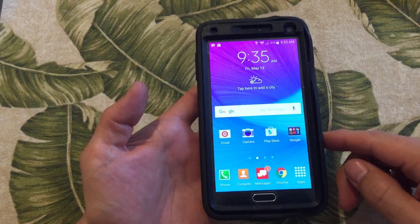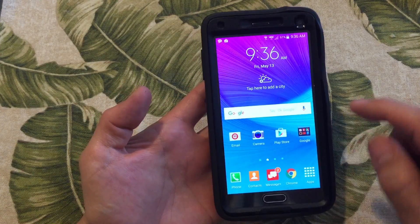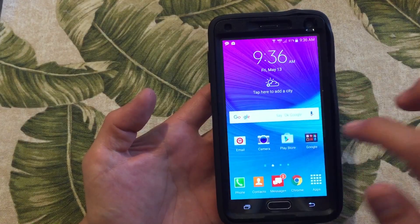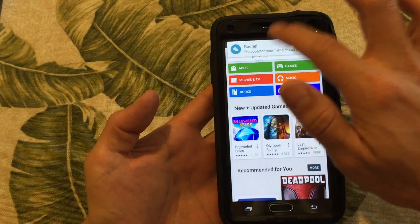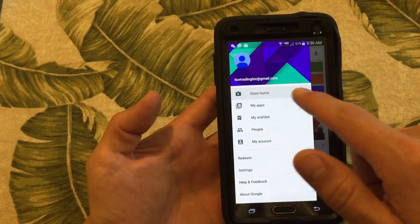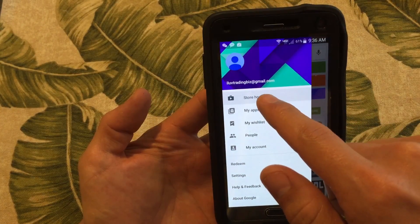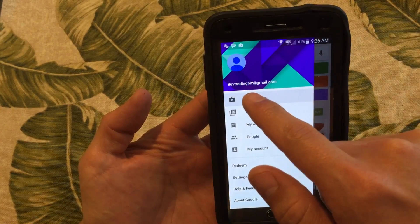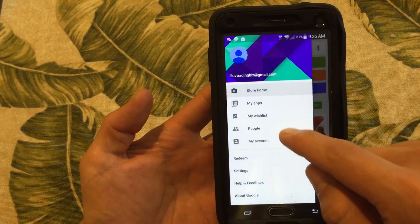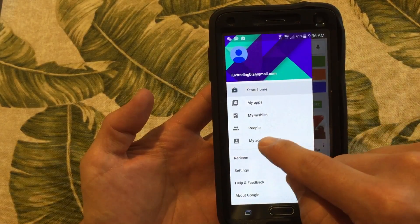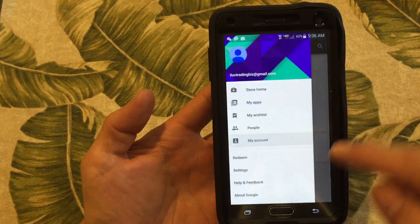So you guys have an Android phone and you want to know how to log out of Google Play Store. Let me show you here. For instance, I have my Google Play Store login right here — ilovetradingbiz at gmail.com — and there's no way or no area for me to sign out of.